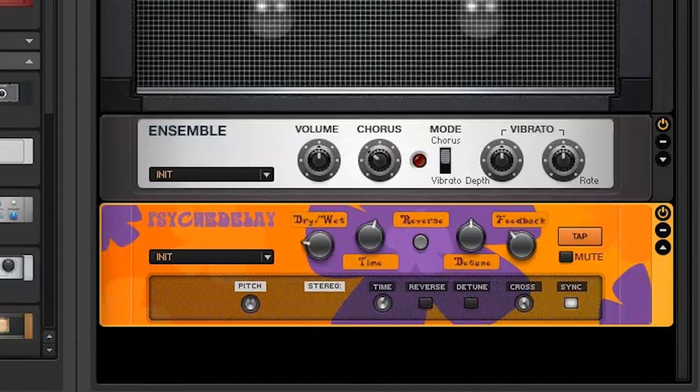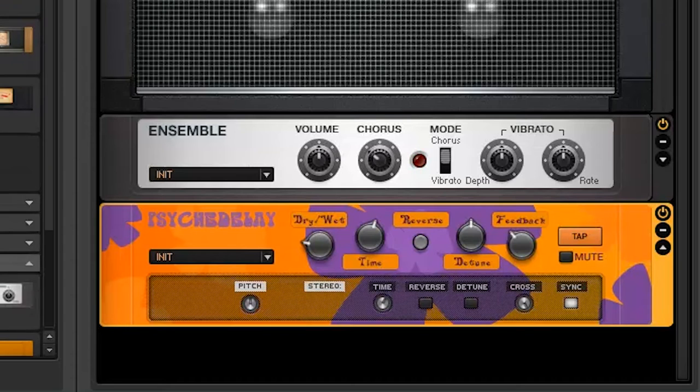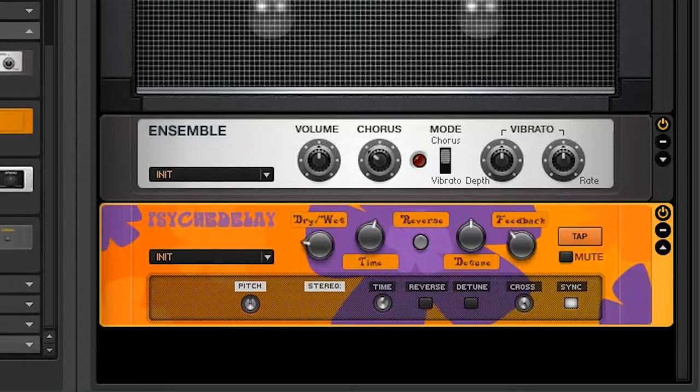I turned down the dry-wet to get a bit cleaner sound. I like to keep the time setting there, this way it has a fuller sound.